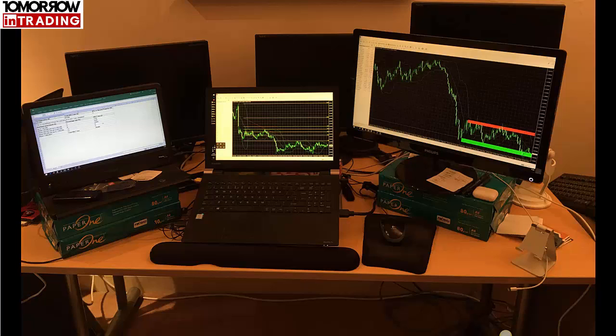I actually started really, really simple with one laptop — that's it. Then I added an external monitor, and then gradually over time I slowly added more monitors as I needed more space, until it grew to the current seven-monitor setup. And I'm sure it will grow more over time.